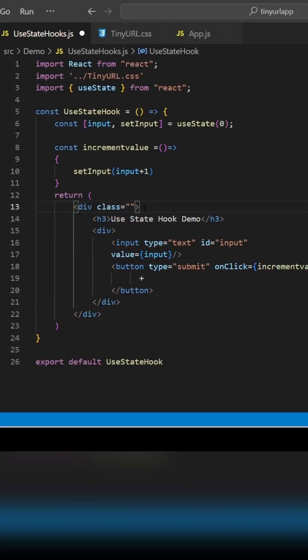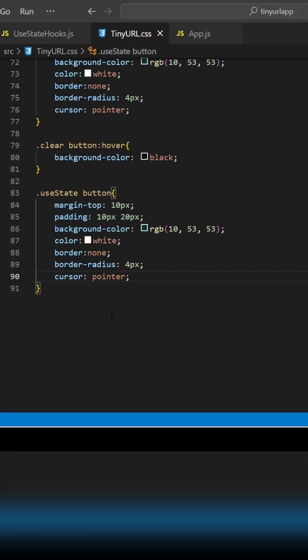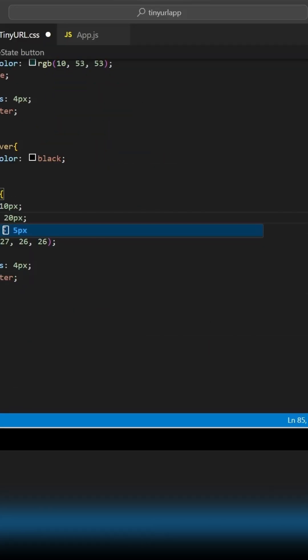It doesn't look good as of now, so let's implement some basic CSS for the button and hovering of the button.